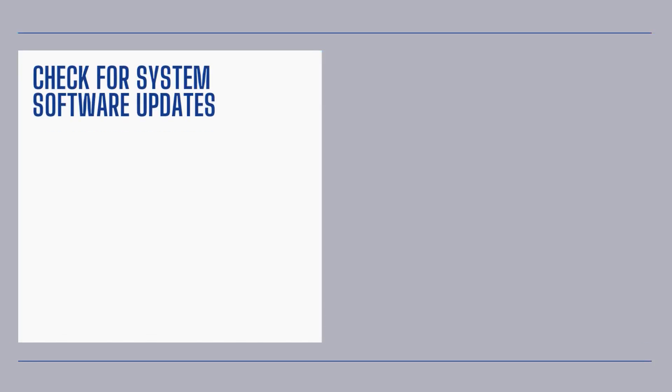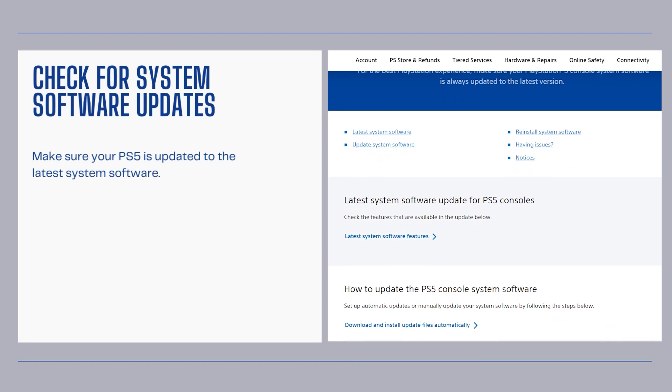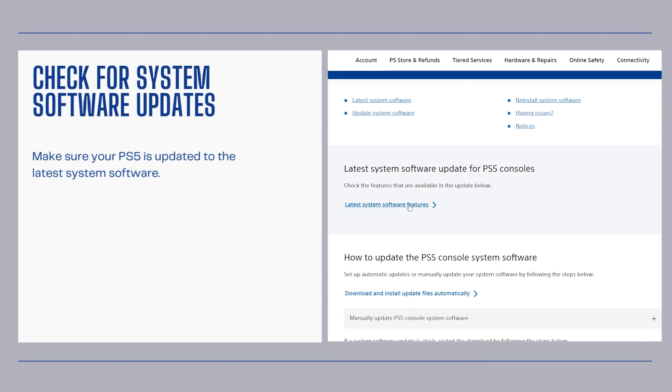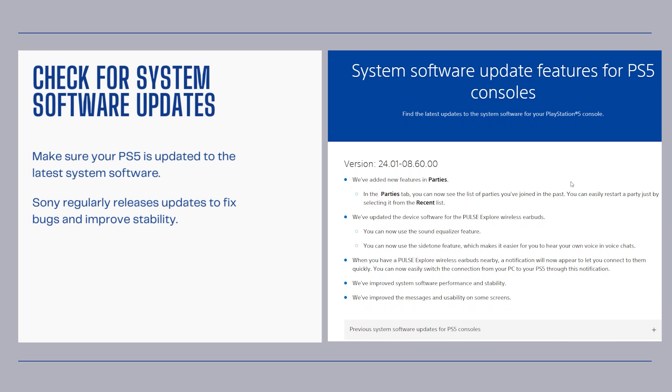Check for system software updates. Make sure your PS5 is updated to the latest system software. Sony regularly releases updates to fix bugs and improve stability.